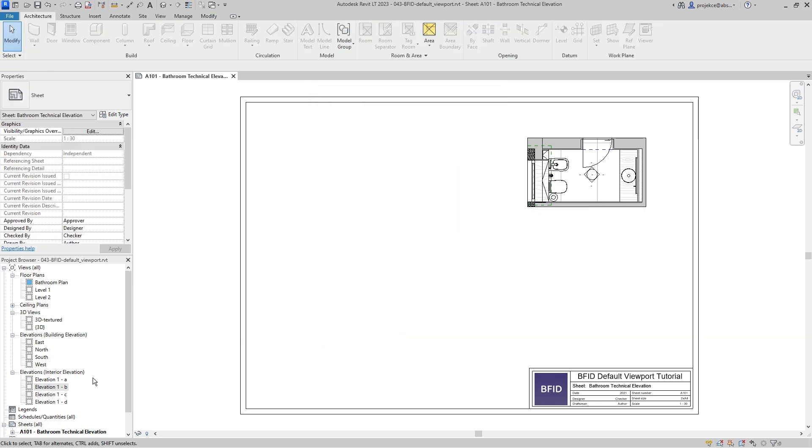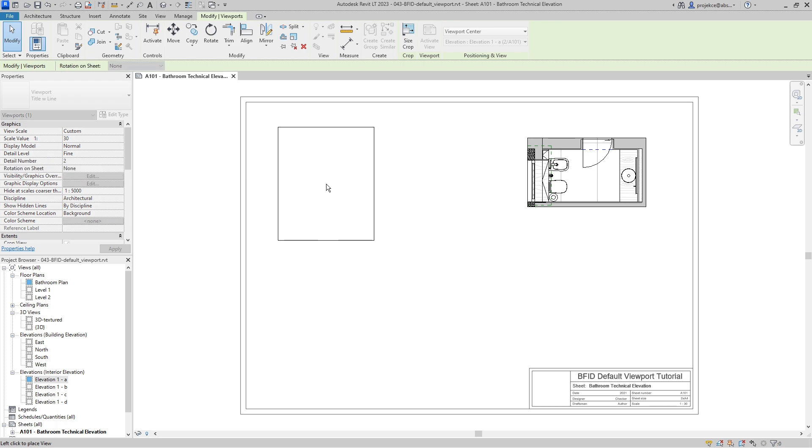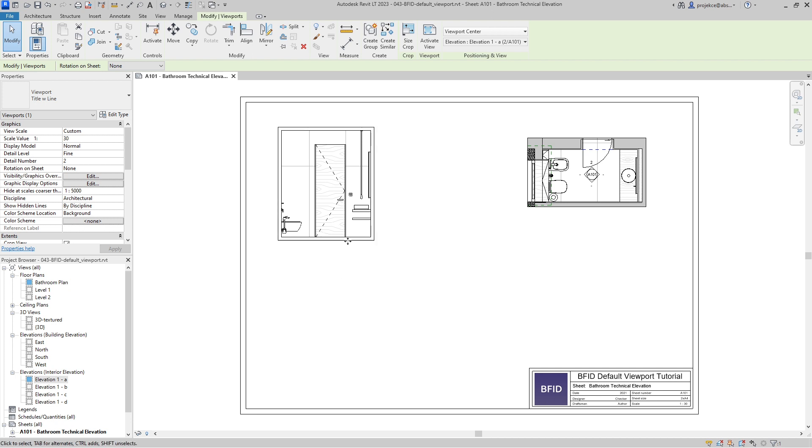If I delete these viewports and drag and drop this viewport here, it's using the default one and it's set up to have no title visible.